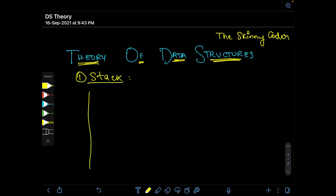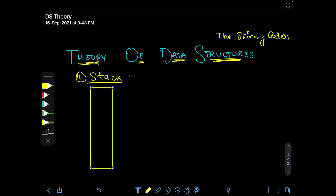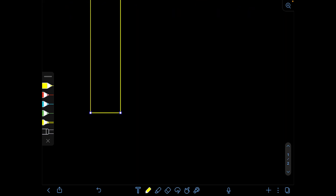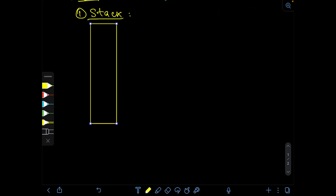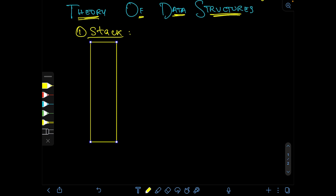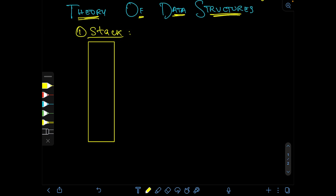We'll be dealing with only linear arrays kind of stack for now. Assume that this is the stack we are having, and since this is a linear array we'll have some positions to be filled. This is index 0, this is index 1, 2, 3, 4 and 5.